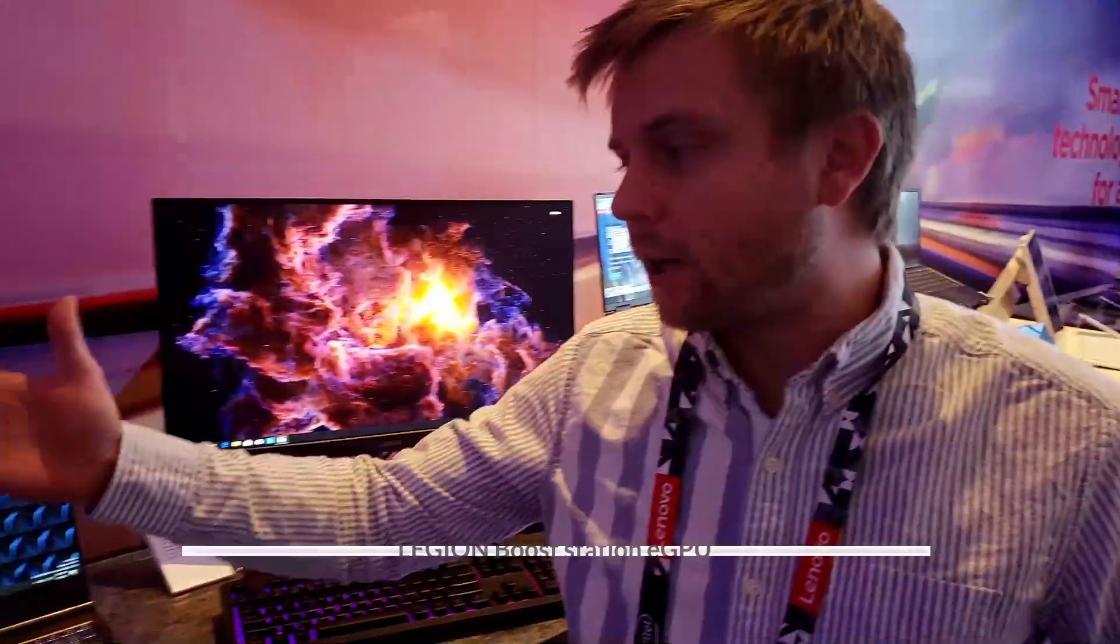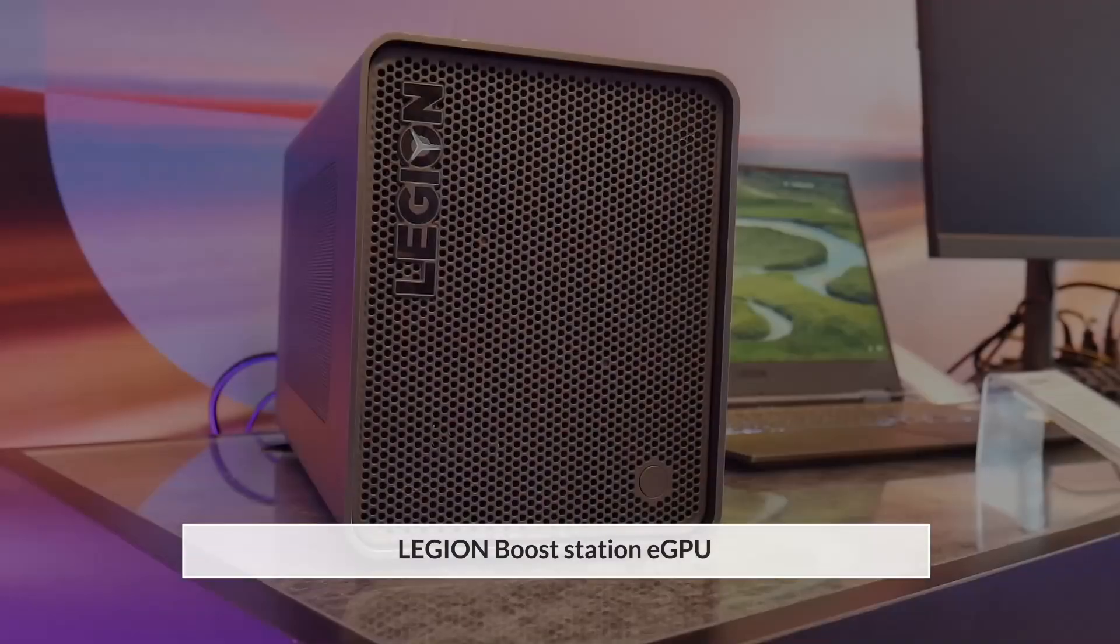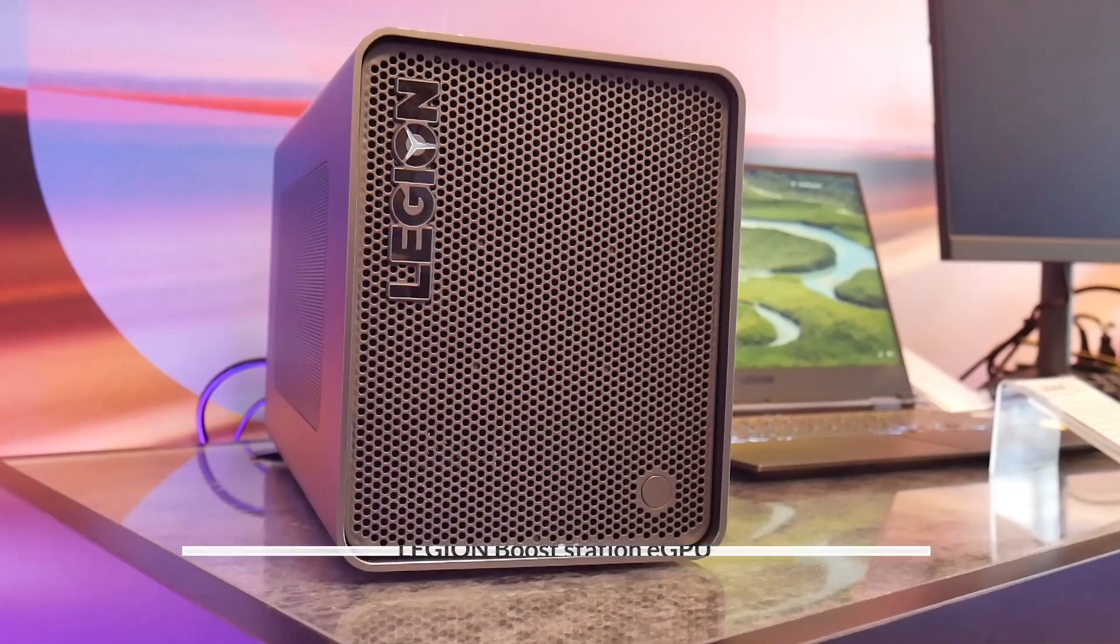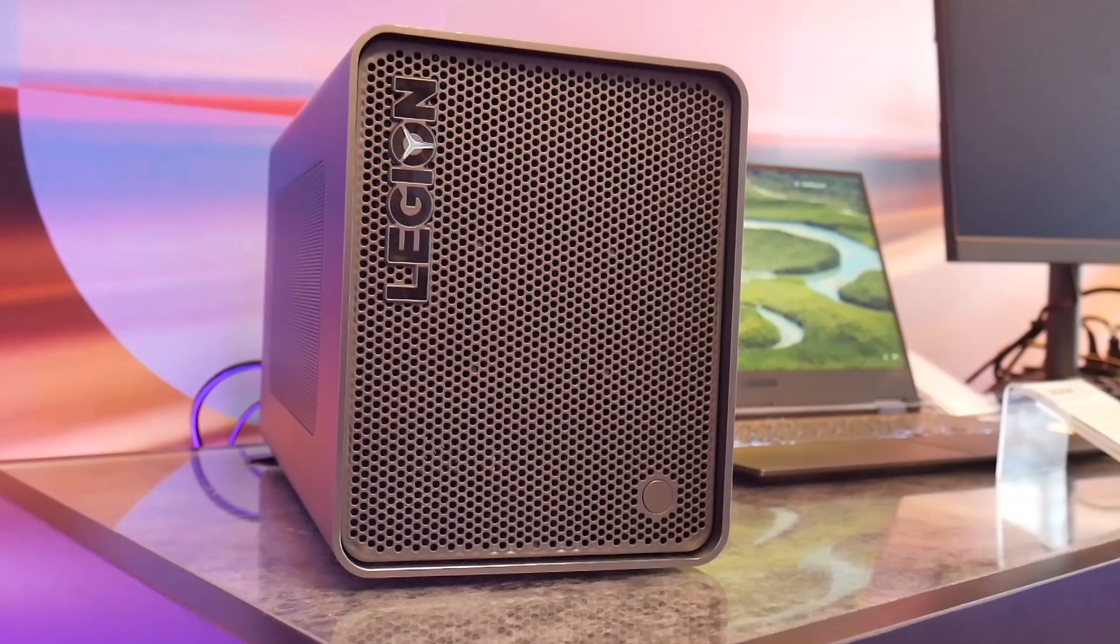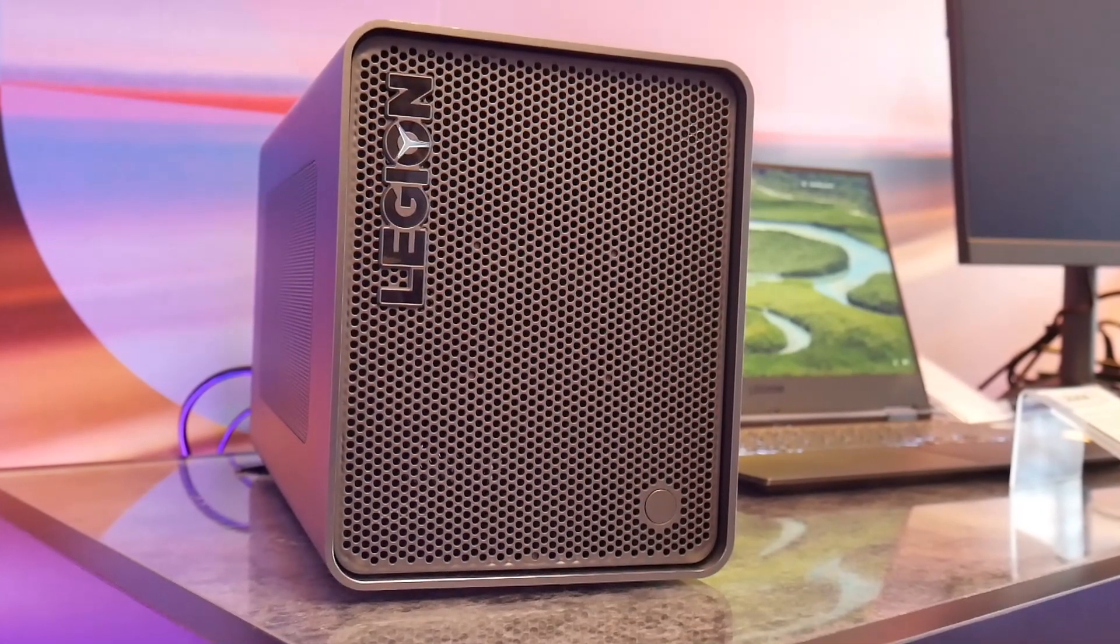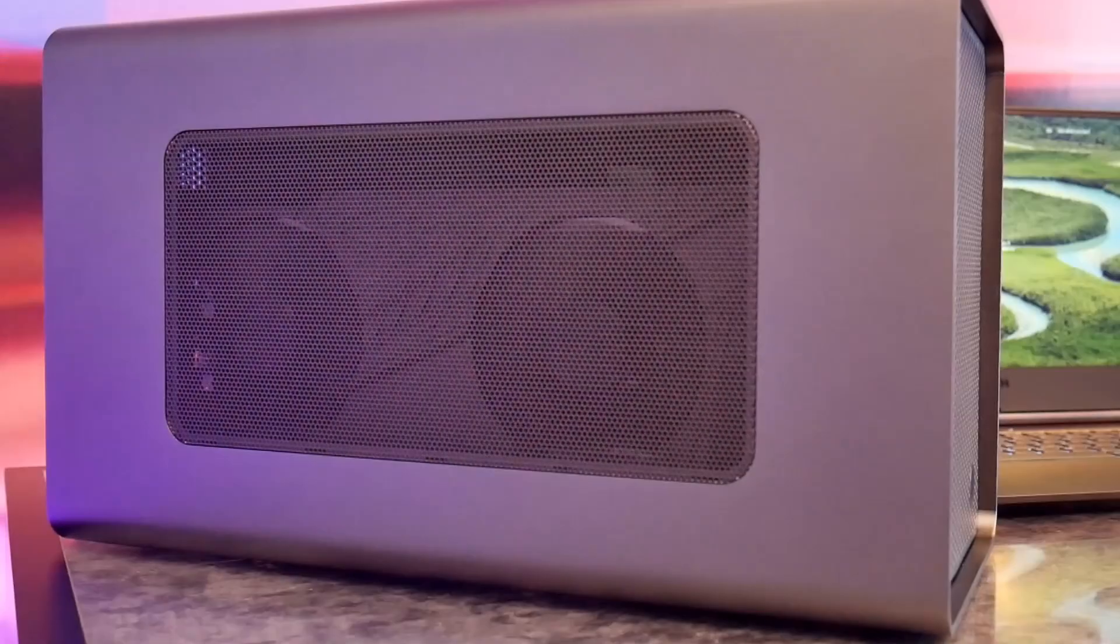So here we've got Michael from Lenovo. I want to take you through some great new products we've released here at CES 2020. First and foremost is our Legion Boost Station. This pairs nicely with our Legion 740s, which we'll go over in a second. But the idea being with our eGPU Boost Station, if you want to maybe switch something like an ultralight laptop or not have to lug around a heavy gaming laptop.